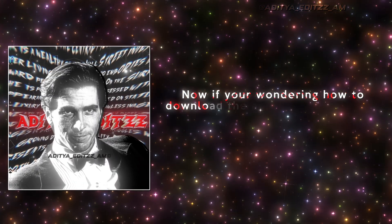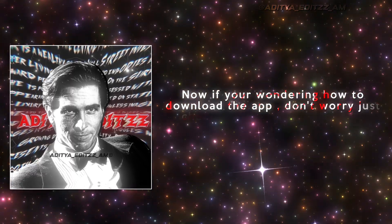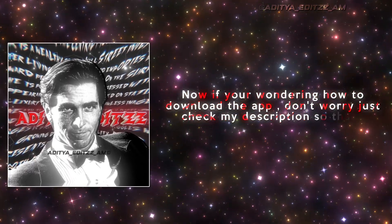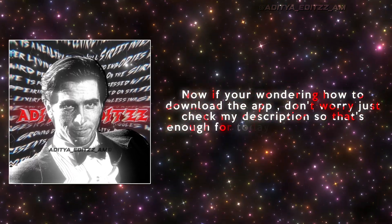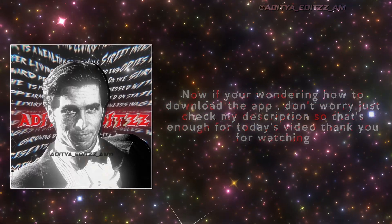Now if you're wondering how to download the app, don't worry, just check my description. So that's enough for today's video. Thank you for watching.